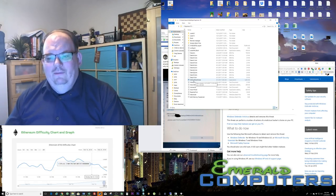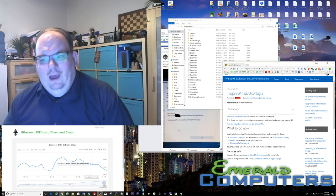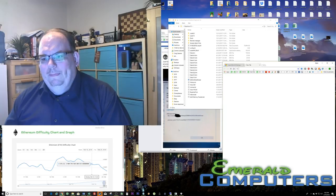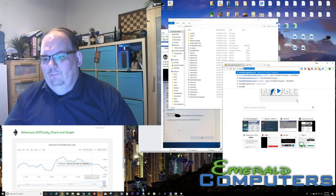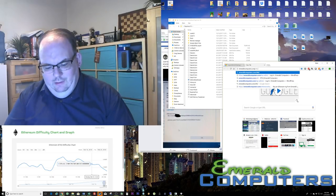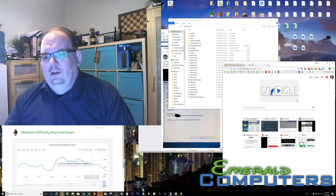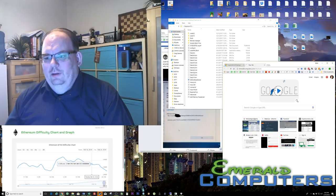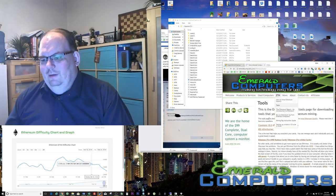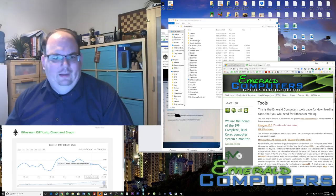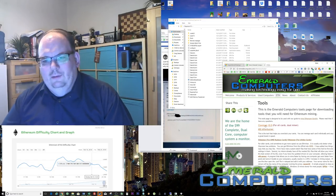If you need a copy of this file and don't know exactly where to get it from, we do have a copy. If you go to emeraldcomputers slash eth slash tools — you can also just go to emeraldcomputers, click on the eth button, and click on tools. That will get you right there, and you can just click on Claymore 10. We are only using the 10.0.